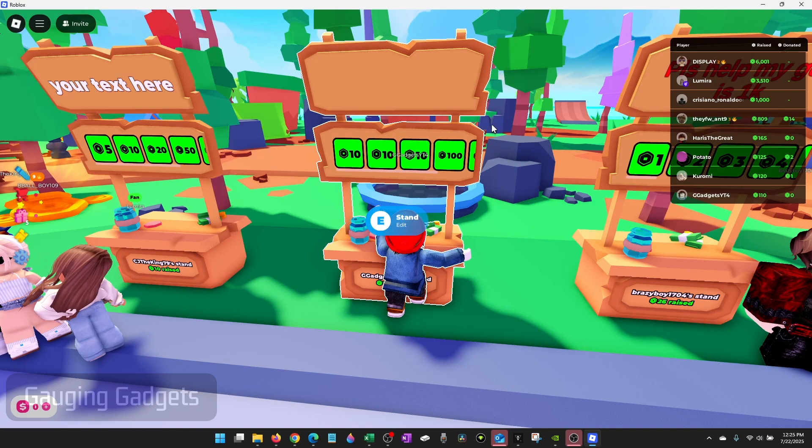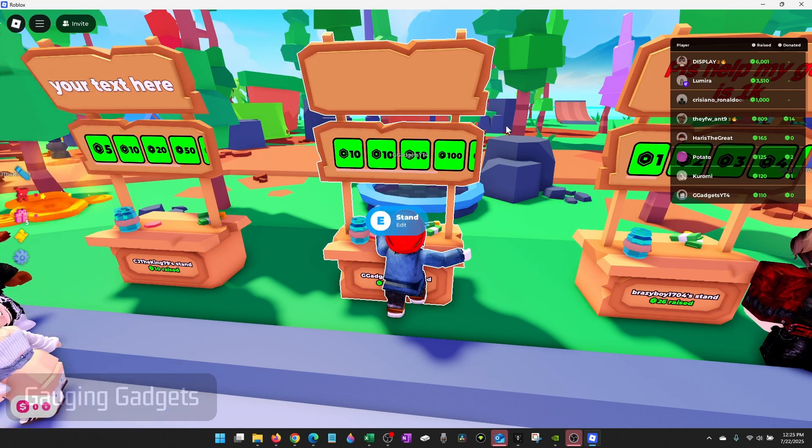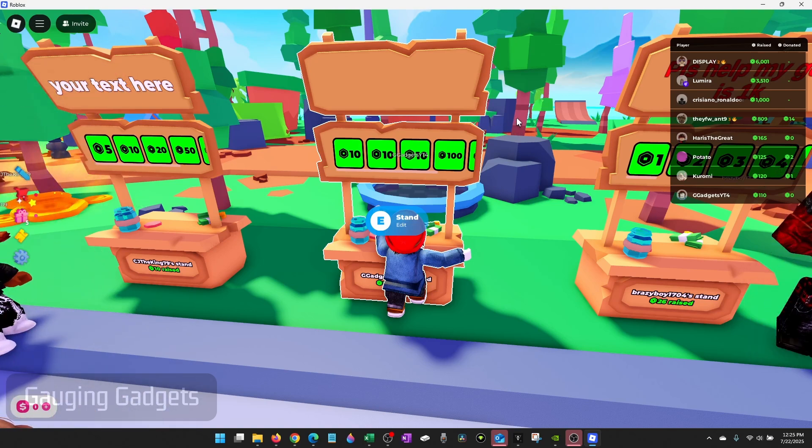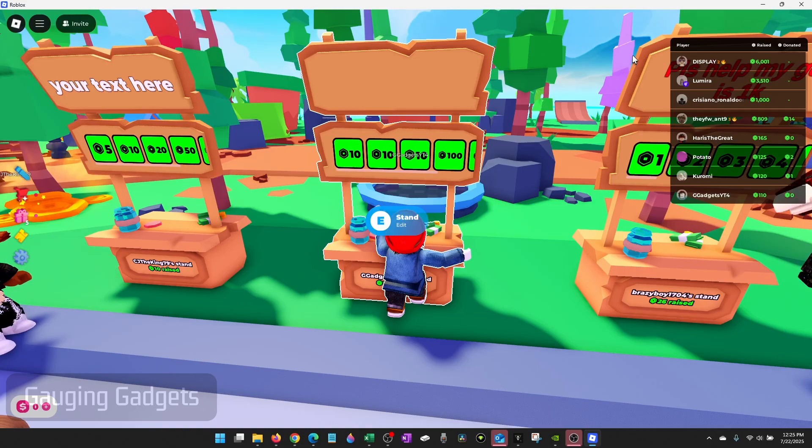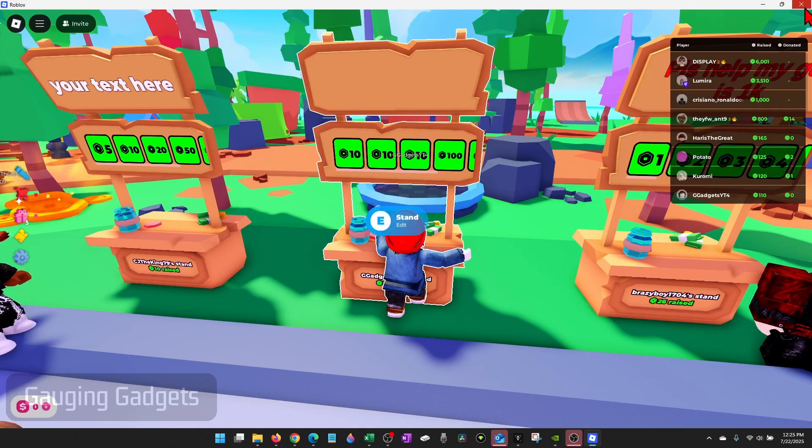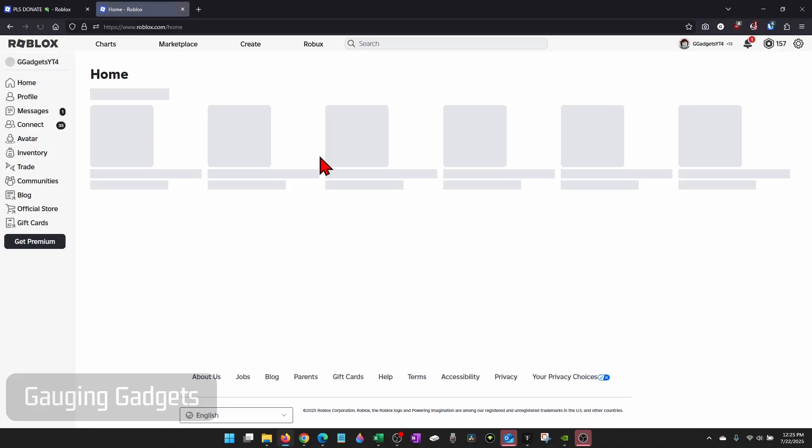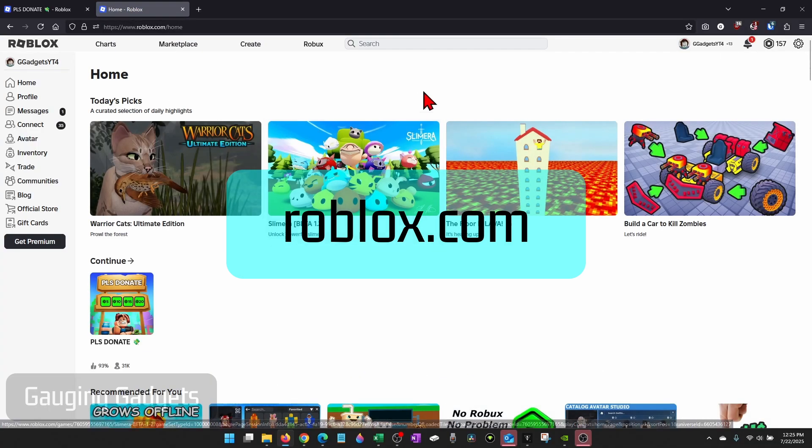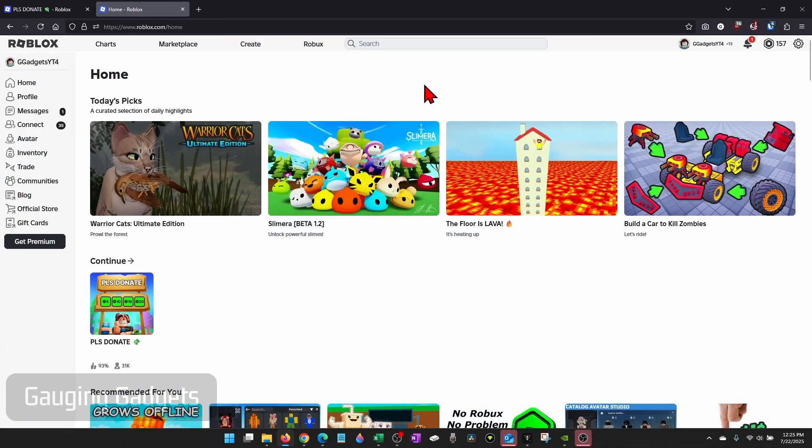If you're having this issue, it's most likely related to a privacy setting inside your Roblox account. We can easily fix this by first closing Roblox, then going to roblox.com. Once you're logged in,